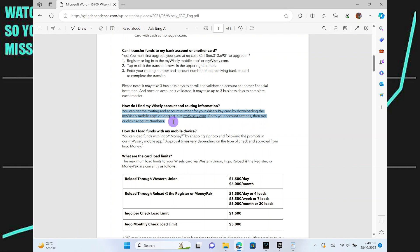Once you've found the account numbers or similar section, tap or click on it. You should see your Wisely Pay card's routing number and account number displayed on the screen.